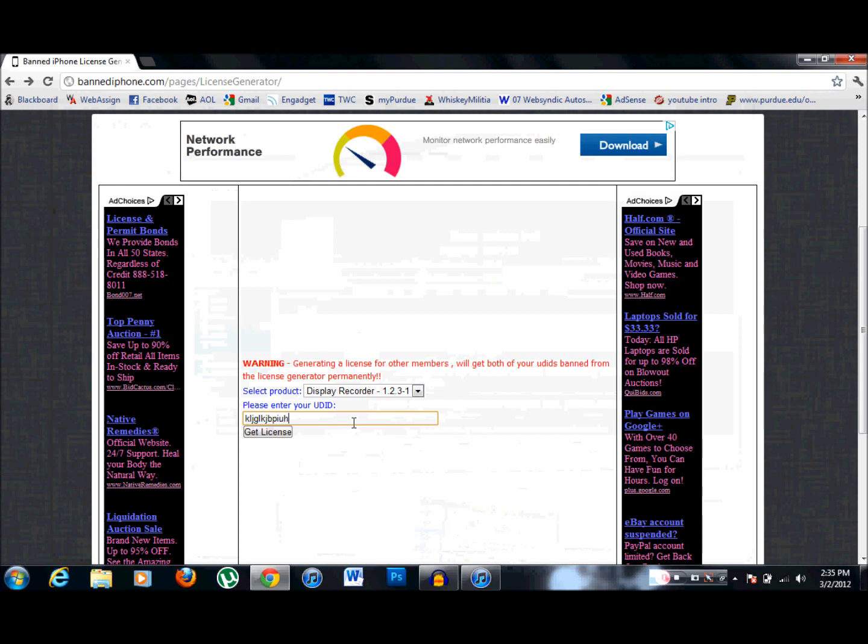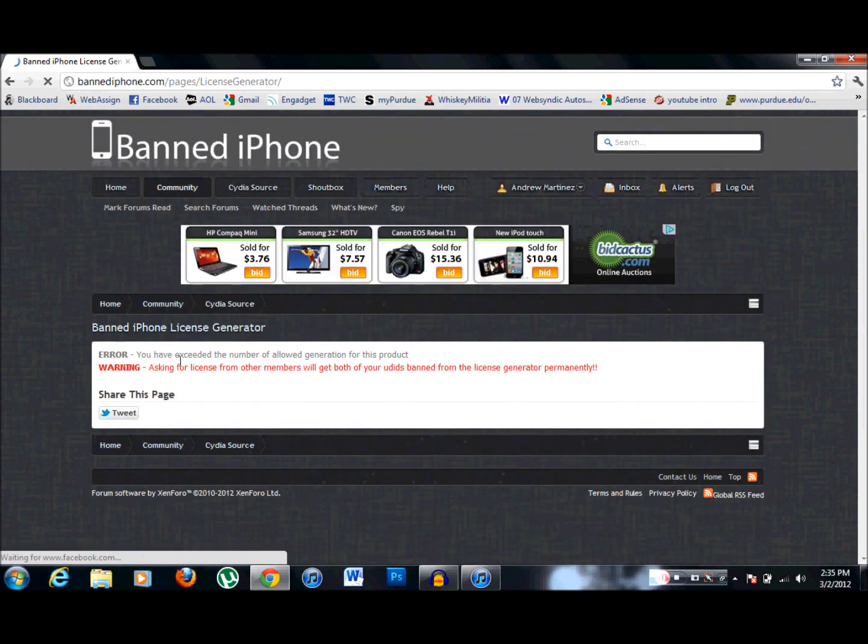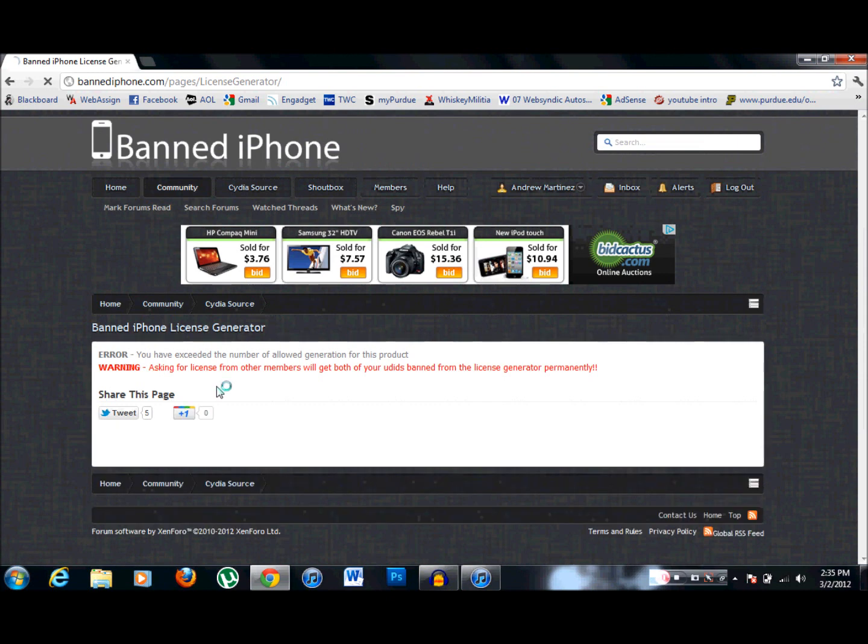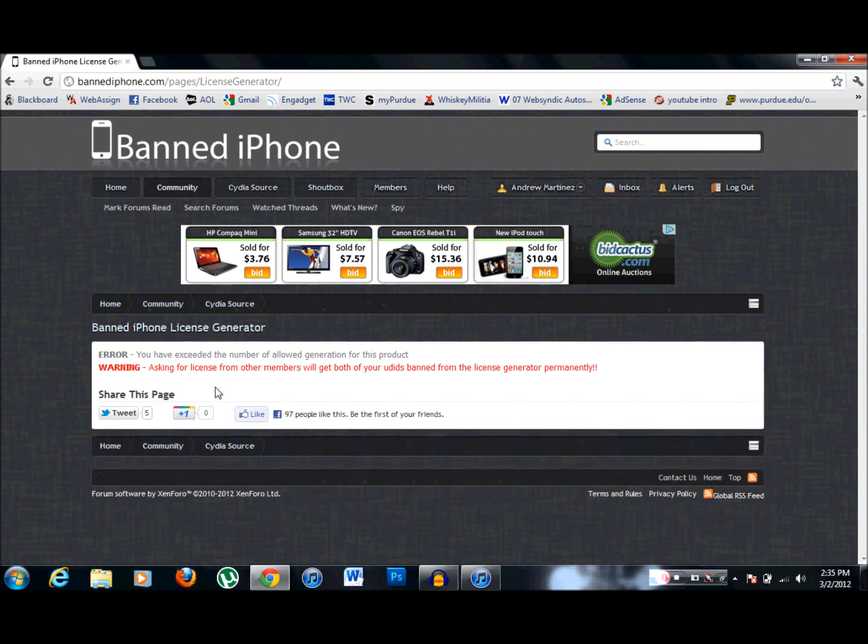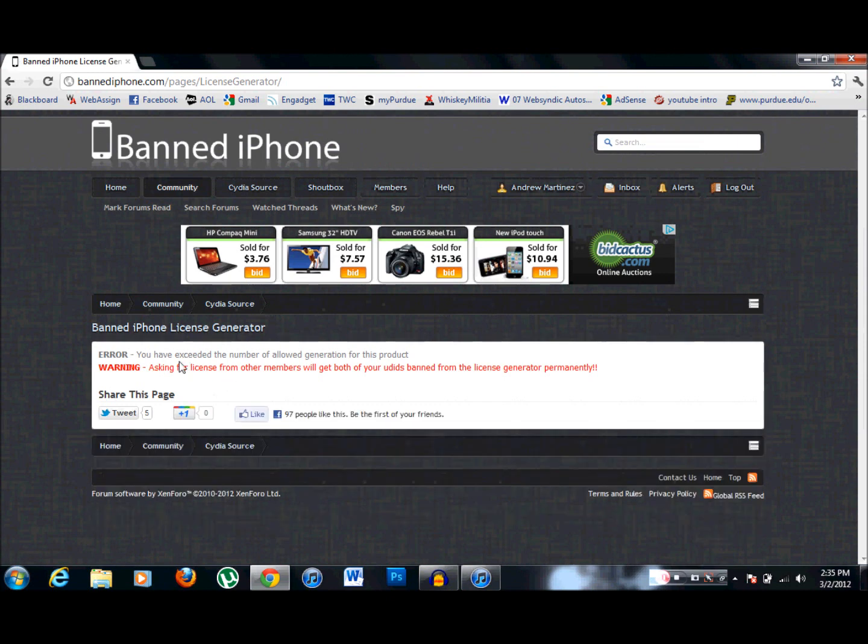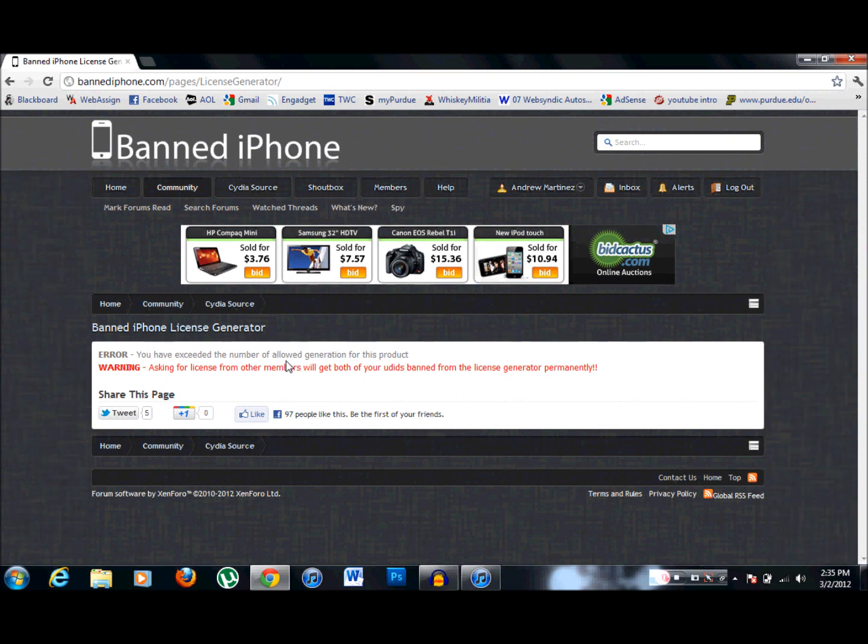So if I just type in a bunch of random letters here. But when you hit get license, well I exceeded the number of generations. But what it does is it will tell you, congratulations, your device has been activated, go to our repo and download it. Now you have to make sure you download the display recorder from their repo, otherwise it's not going to work.